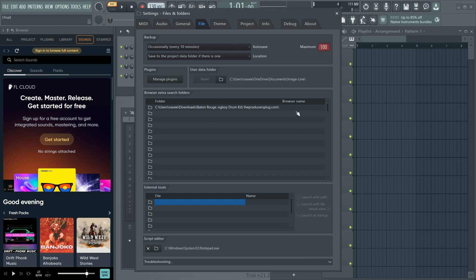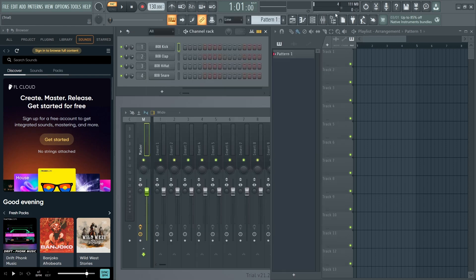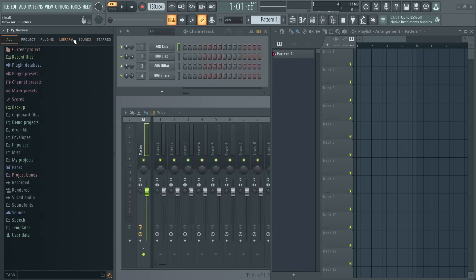Now you can add a browser name for the file you have just added. I would like to name it 'Drum Kit.' After naming it, just close this tab.